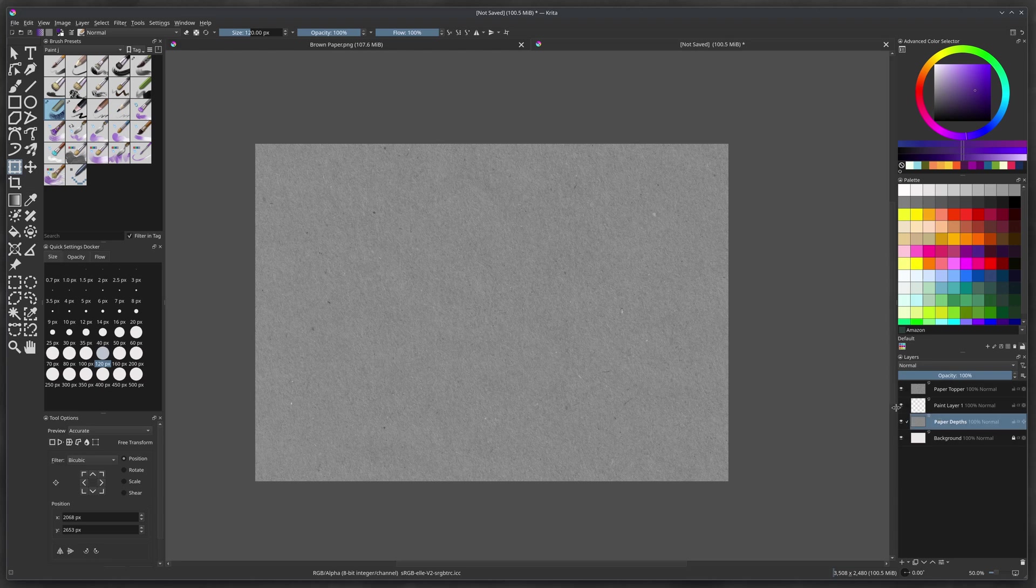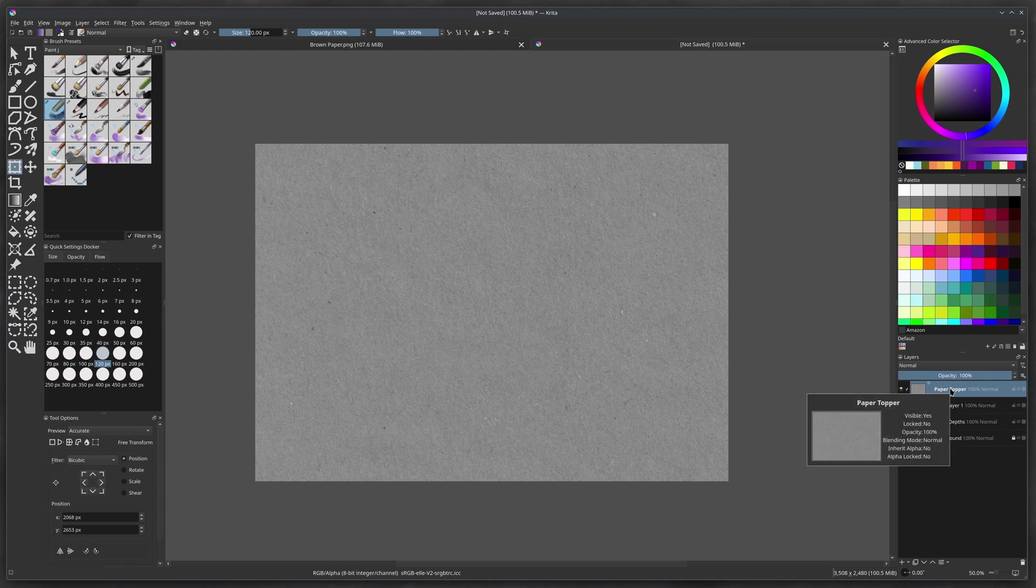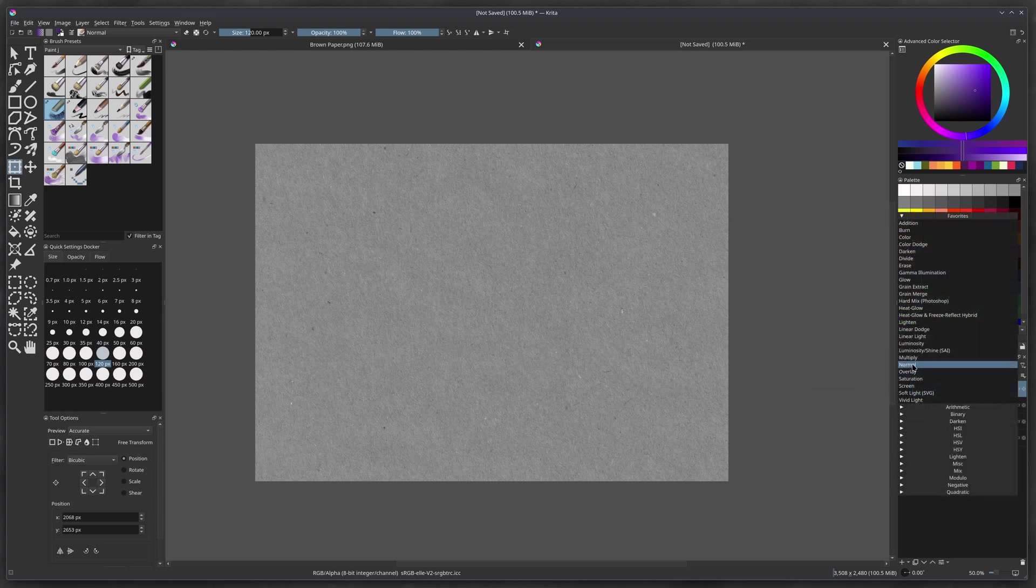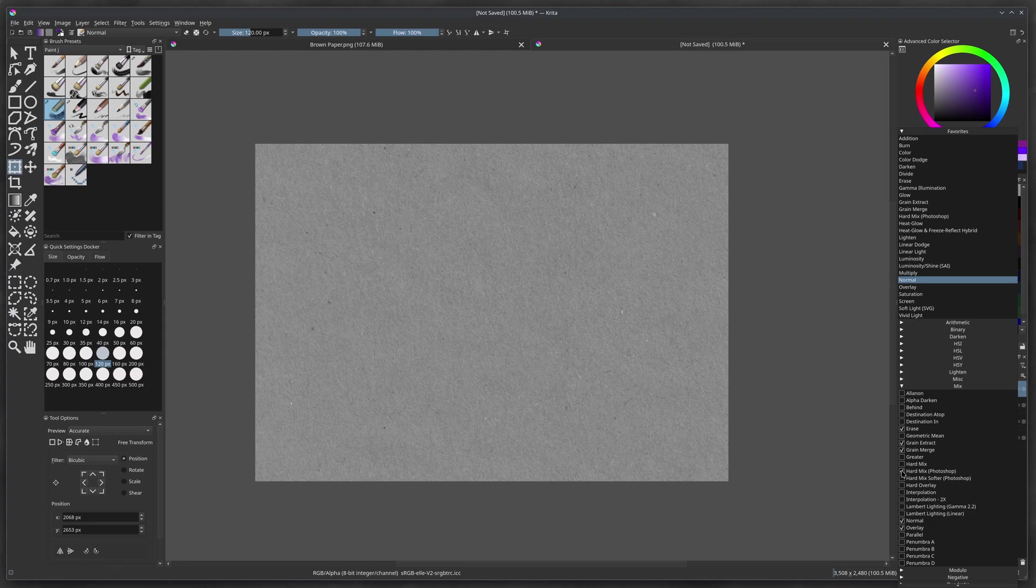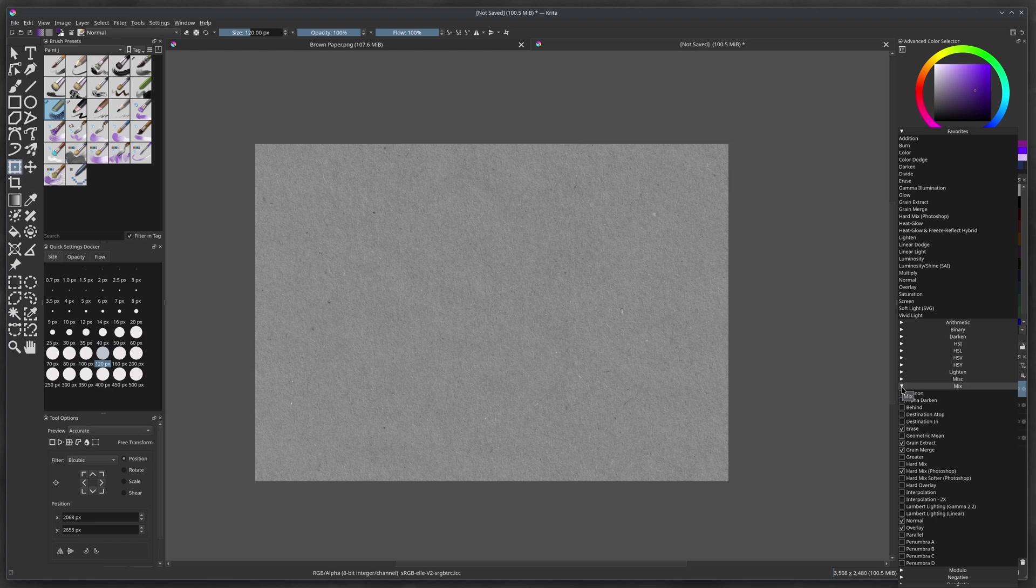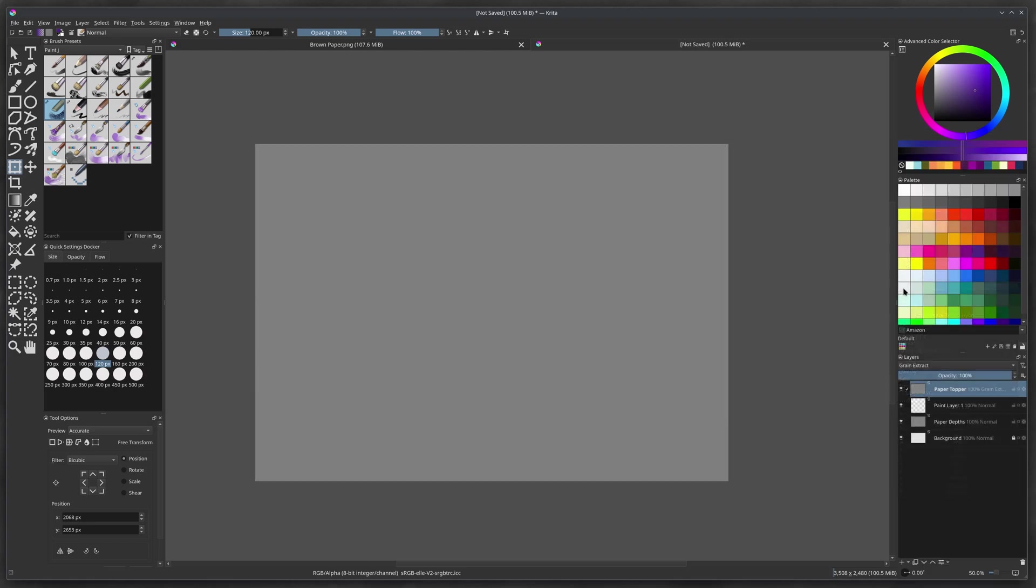Because these are layers we don't actually paint on. We're not drawing on at all. These are kind of like the effects layers in a way. Now we're going to change the layer mode to grain extract on the paper topper. And if you don't have it, you can go to mix on the bottom there and open that up. And you can see grain extract and make sure it has a check mark next to it. And then it'll become part of your favorites. So minimize that window and you'll see it up in your favorites.